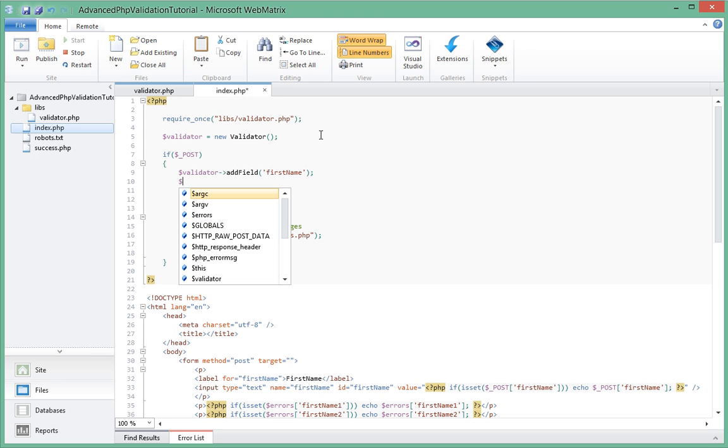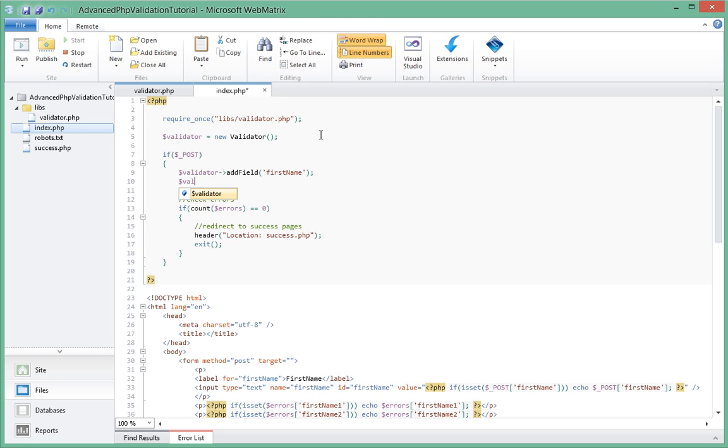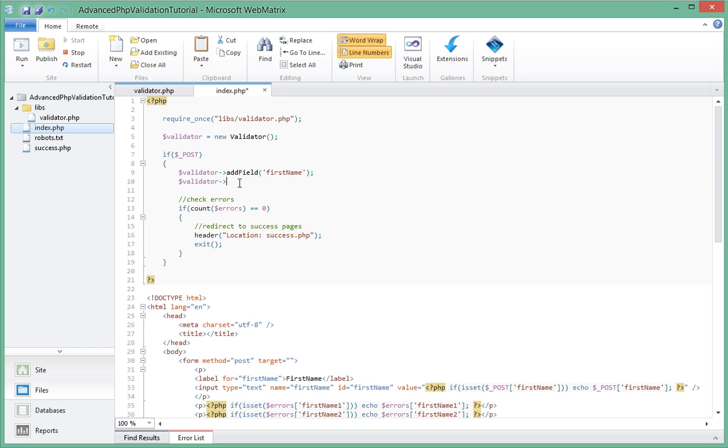Next what we're going to be doing is using the handler again and then we're going to add rules for that field that we just added, first_name. So we've added the field, now we're going to add rules for the field. You can add as many - the plan is to be able to add as many rules for this single field.